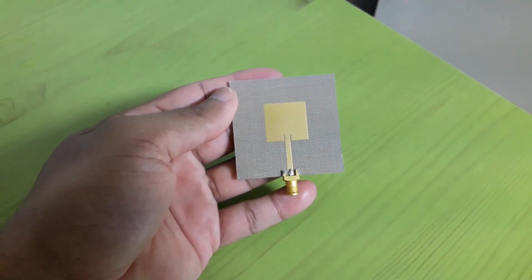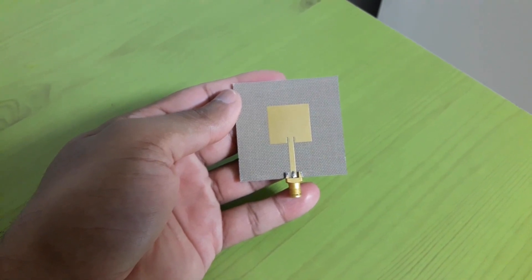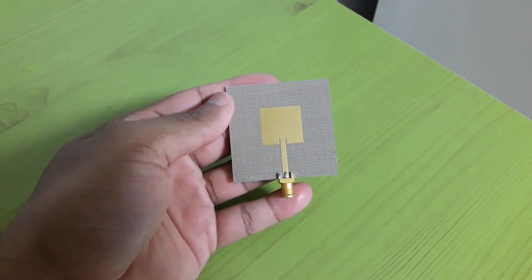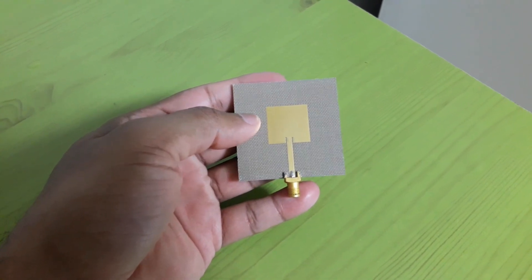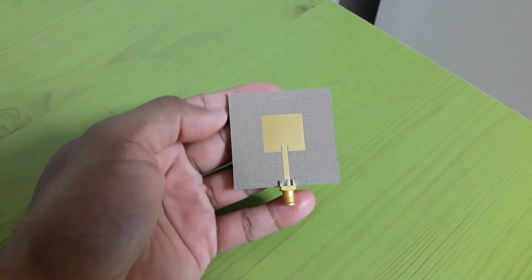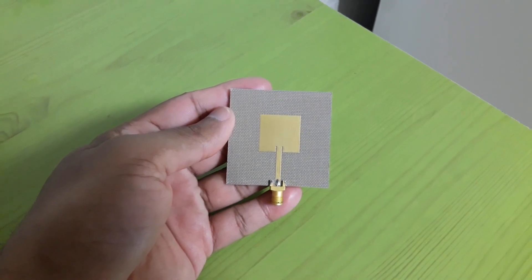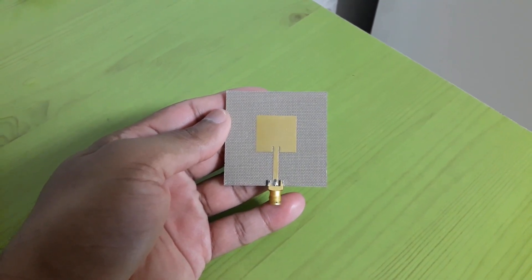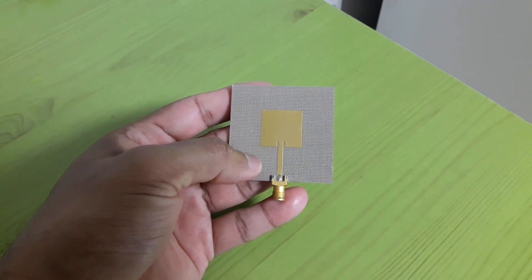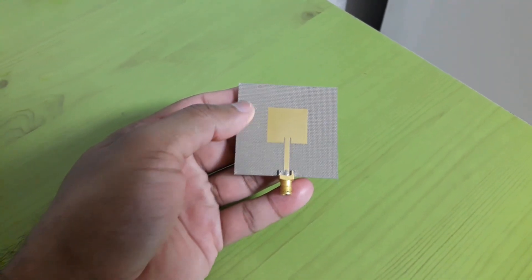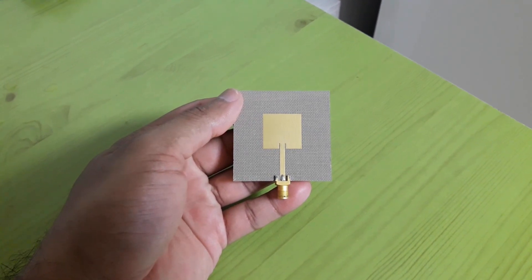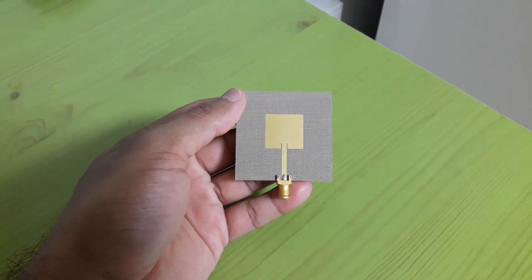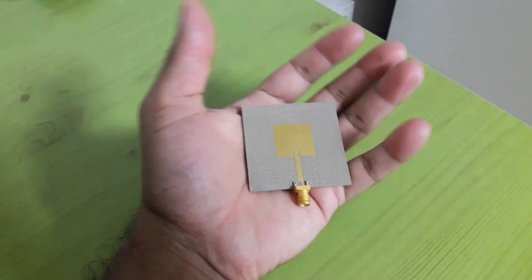So this is the fabricated antenna and for this antenna we generated the Gerber file from CST and then to ADS. The antenna was fabricated on a Taconic substrate having a thickness of 1.52 millimeter. It's fed by 50 ohm microstrip line.